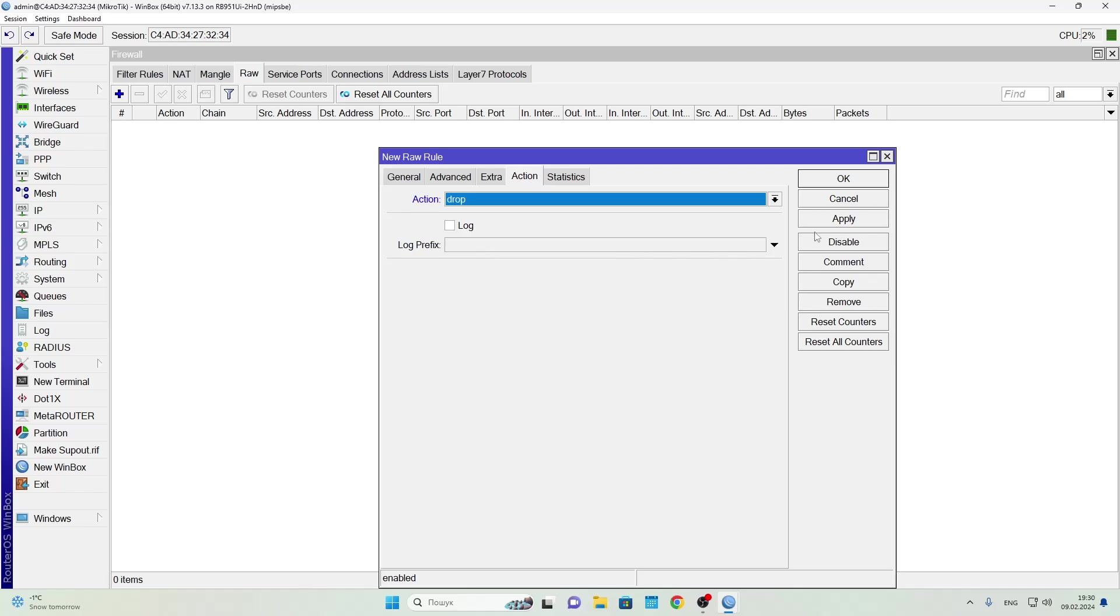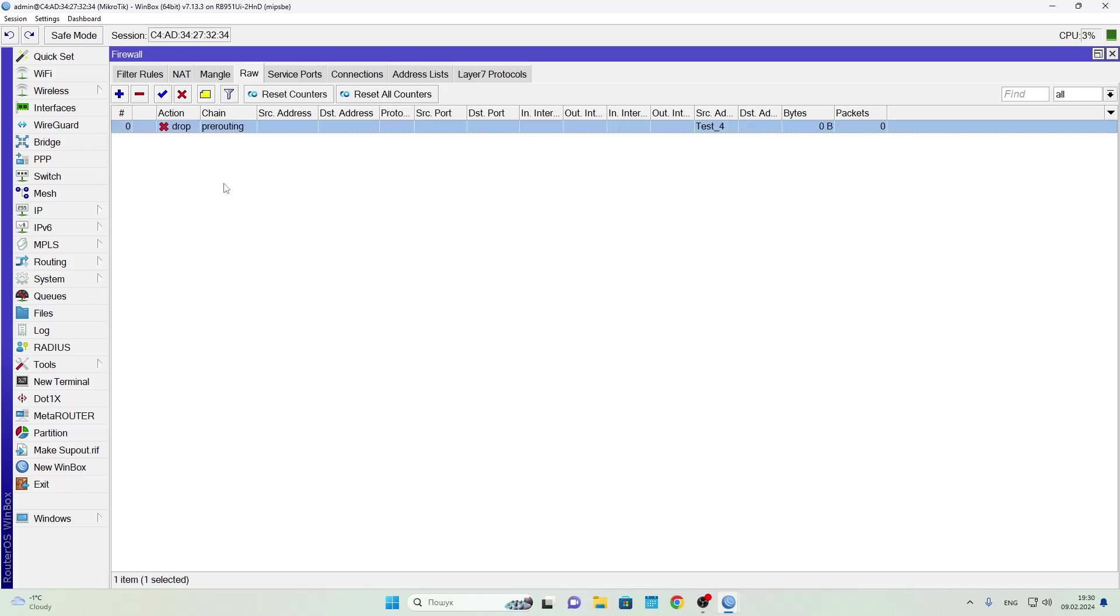Then go to the Action tab and select Drop. And just like that we've created a rule that blocks incoming traffic from the IPs listed in test84, which as we remember includes IPs related to mail.ru.